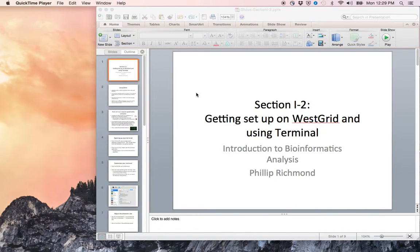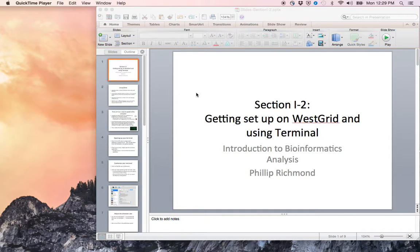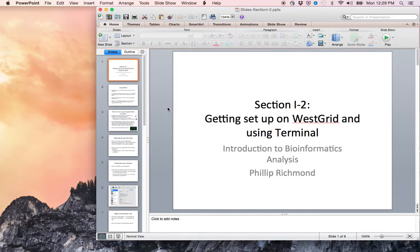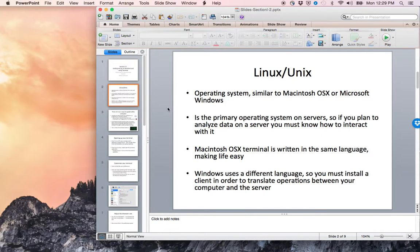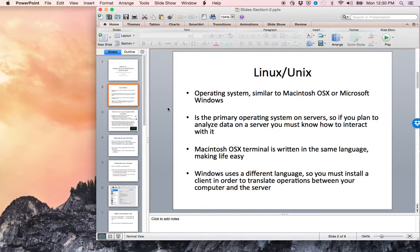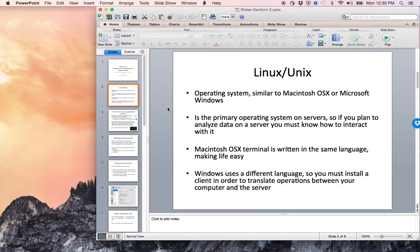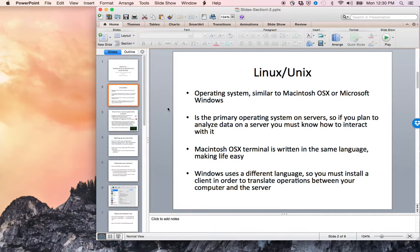Hello and welcome to Introduction to Bioinformatics Analysis taught by Philip Richmond, Section 1-2: Getting Set Up on Westgrid and Using Terminal. Linux, also known as Unix, is an operating system similar to Macintosh OSX or Microsoft Windows. It's the primary operating system on servers, so if you plan to analyze data on a server, you must know how to interact with the Linux environment.